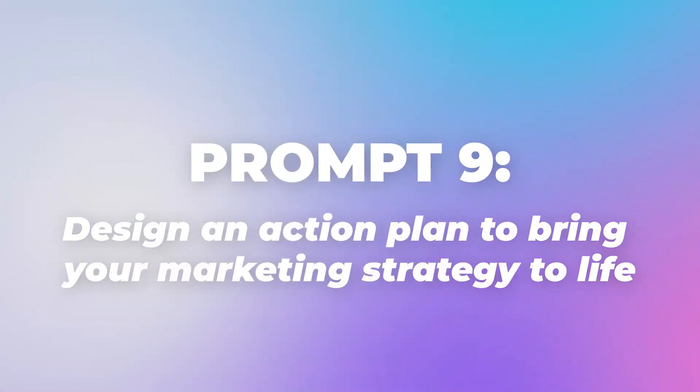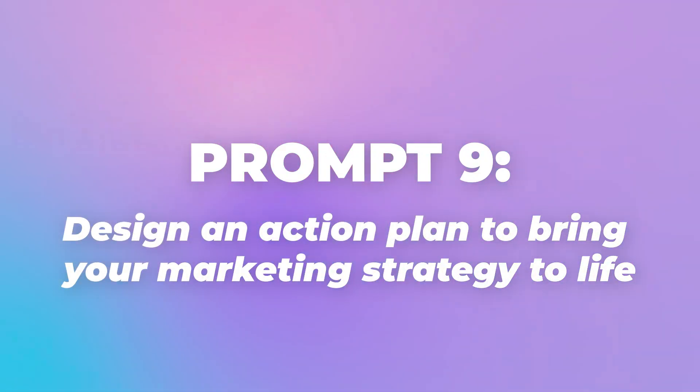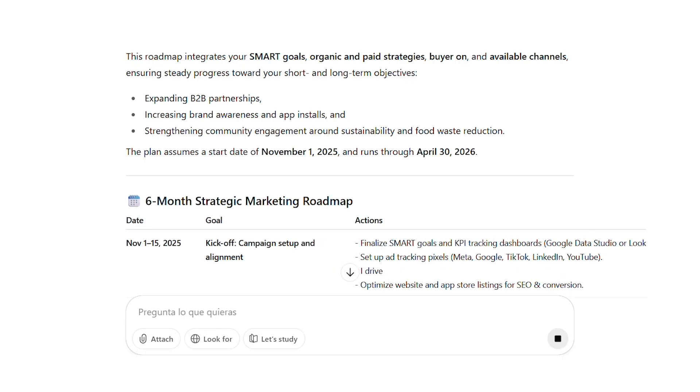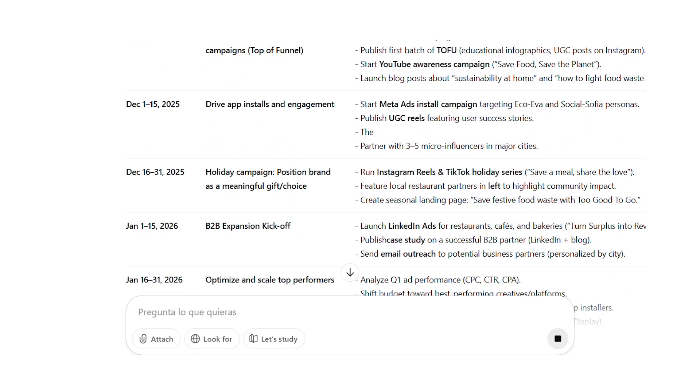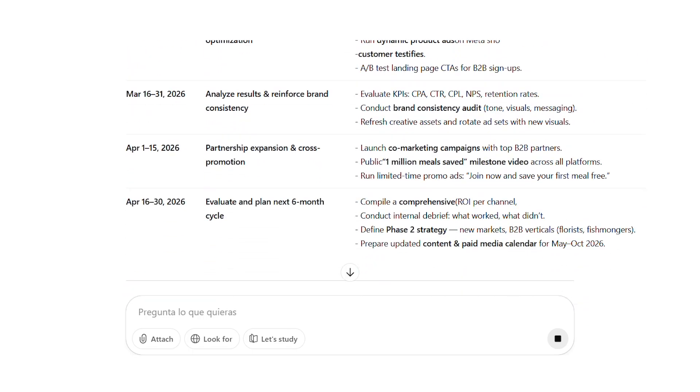Prompt 9: design an action plan to bring your marketing strategy to life. Prompt 9 creates a comprehensive action plan combining all previous analyses into an executable roadmap. This concise prompt generates a detailed timeline with milestones and specific actions based on your chosen timeframe — 3, 6, or 12 months. Pro tip: if you have team members with specific roles like design, video editing, copywriting, or blog content, include this information using pseudonyms if preferred.